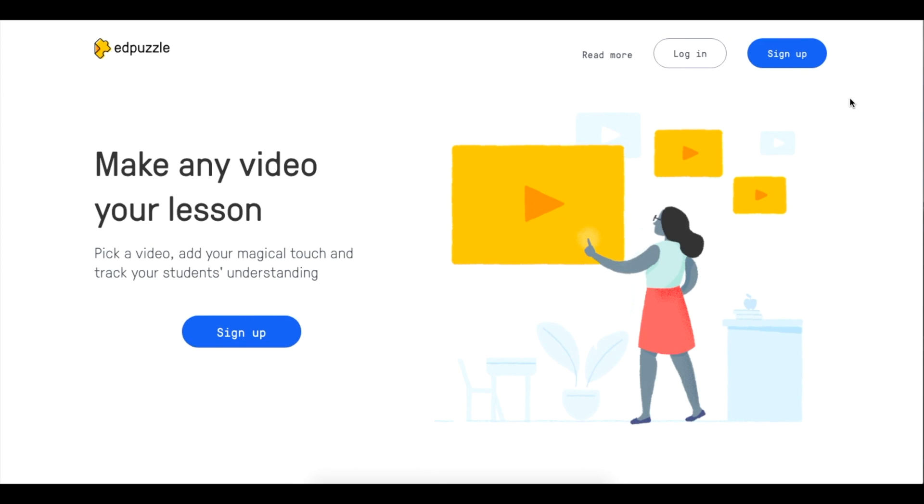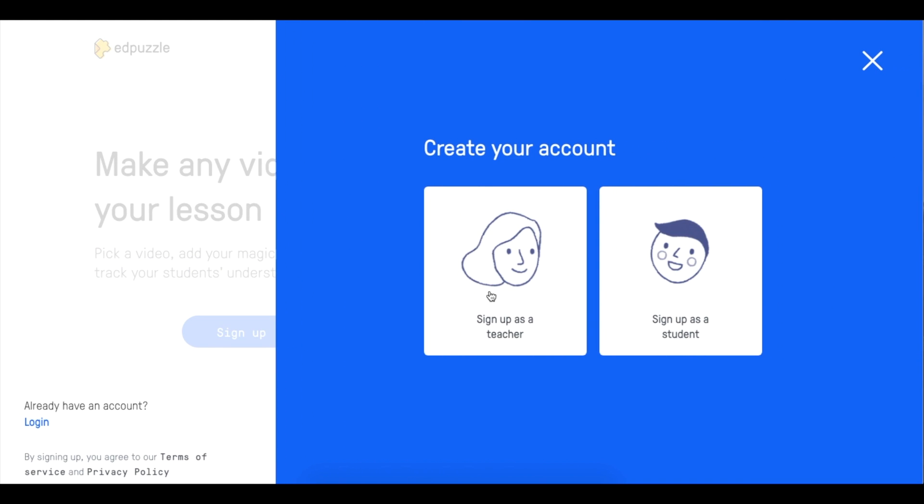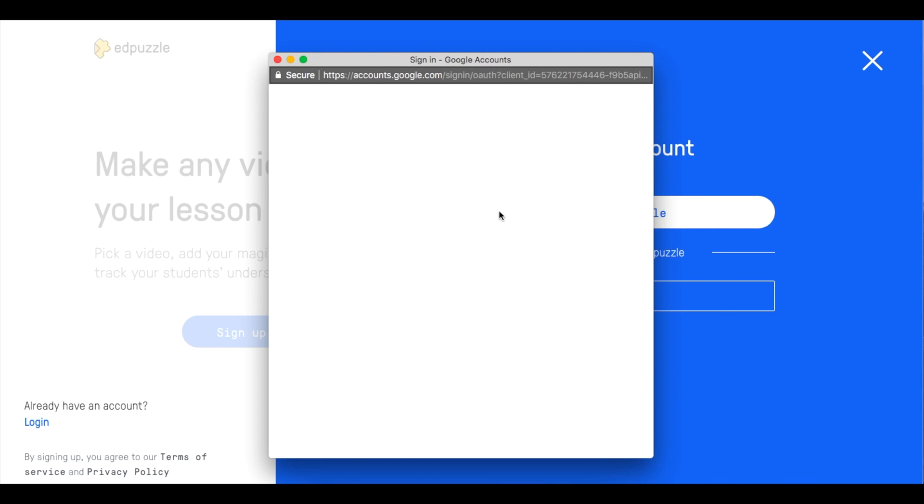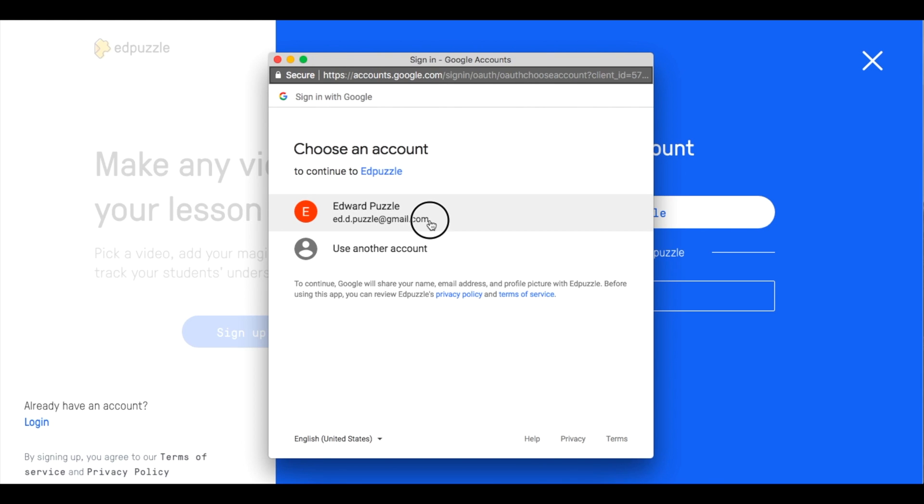This is a really exciting video because I'm going to show you the awesome integration with Google Classroom. If I'm a new teacher I will sign up and choose the Google option to use my Google Classroom account.